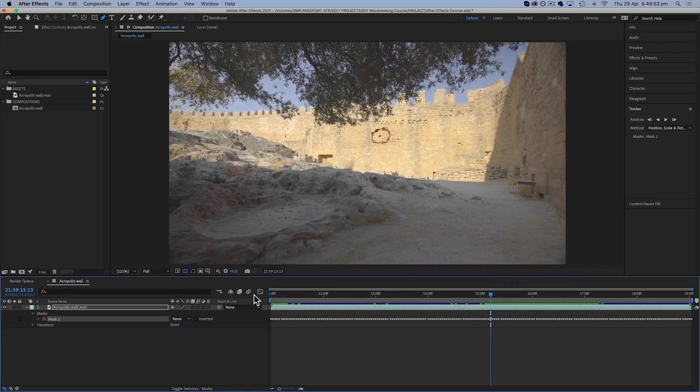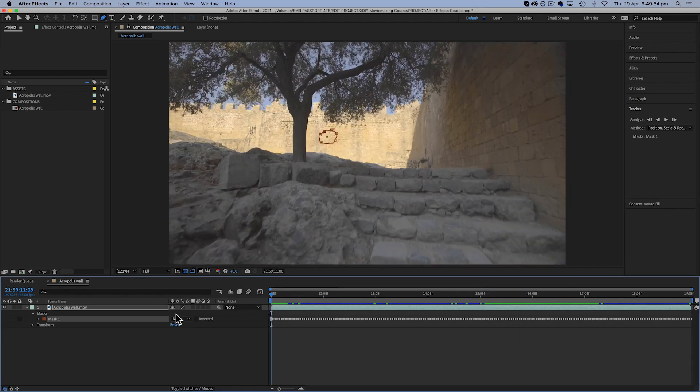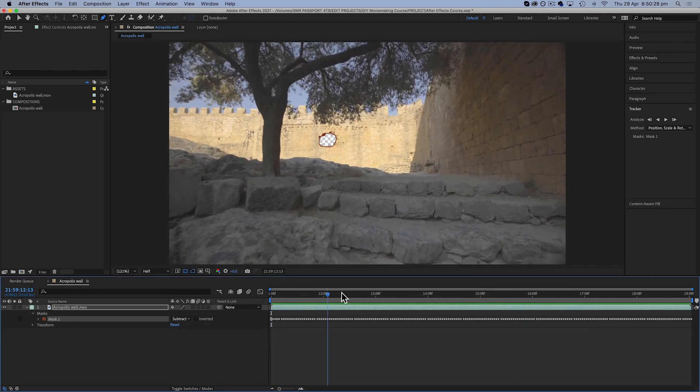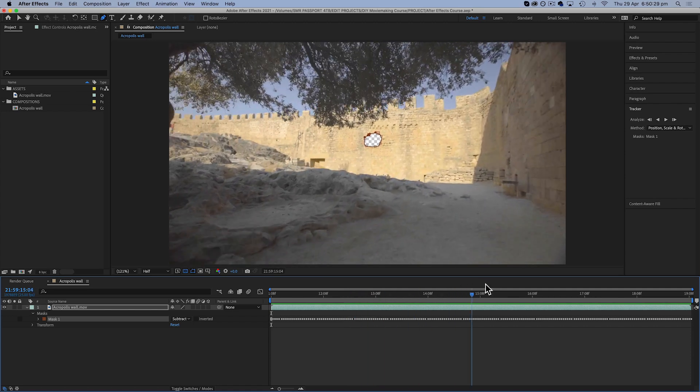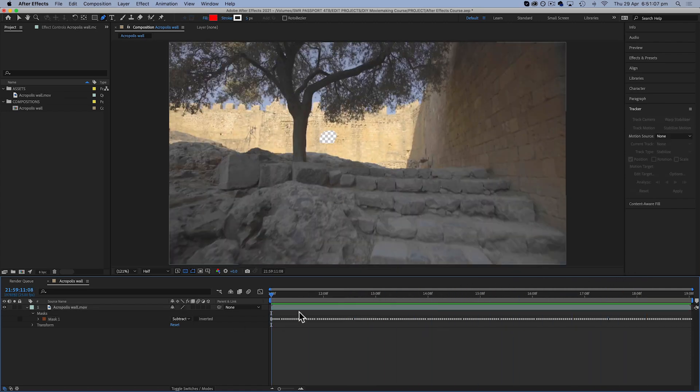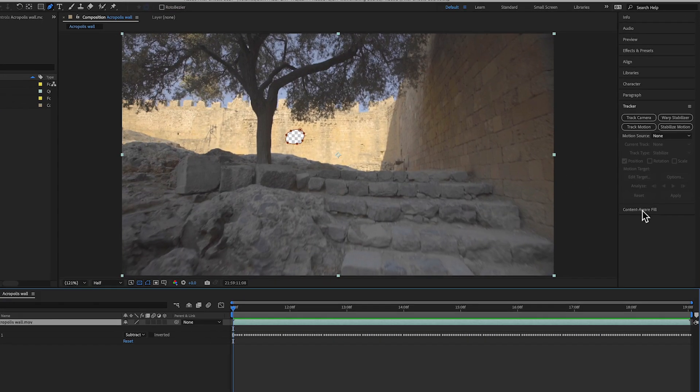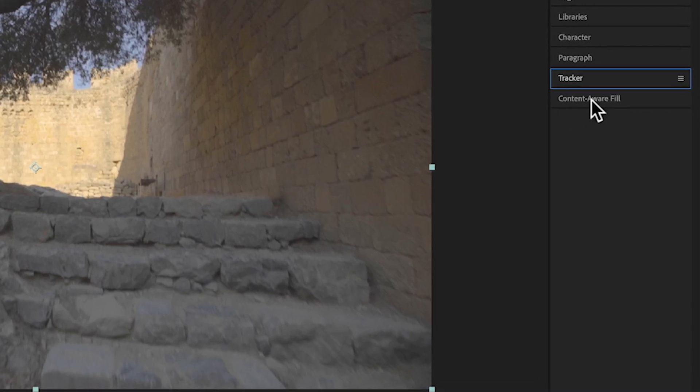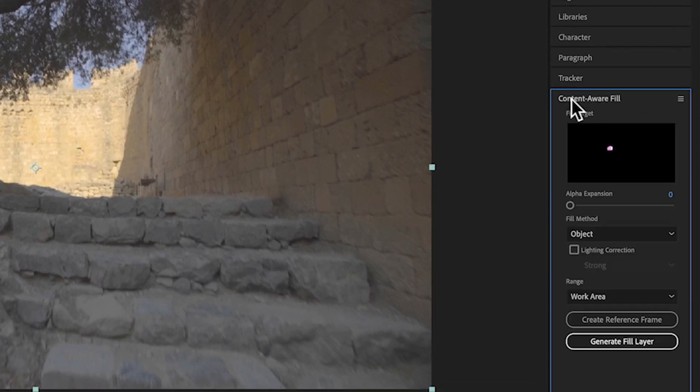Alright, so now I'm going to change this mask to subtract and you can now see we've just got this little transparent hole where the mark was. Now I'm going to click on my layer and I'm just going to close this tracker panel and open this one called content-aware fill.